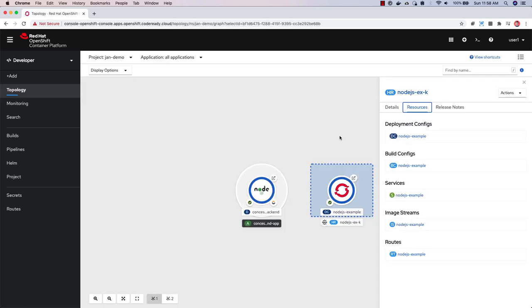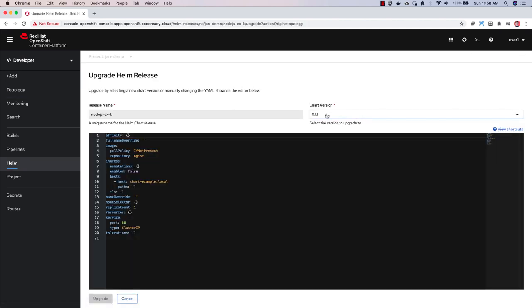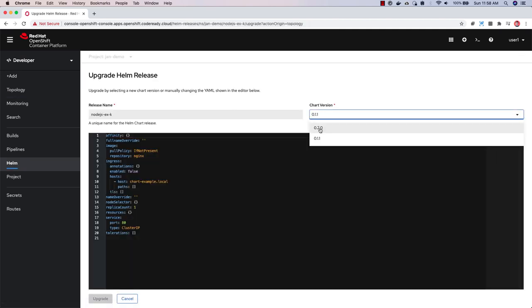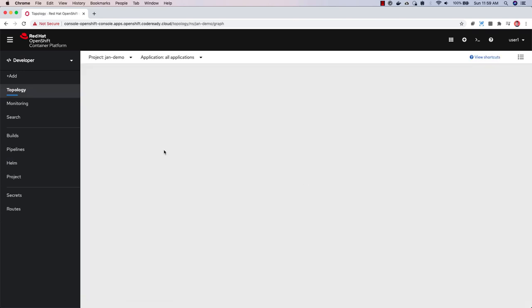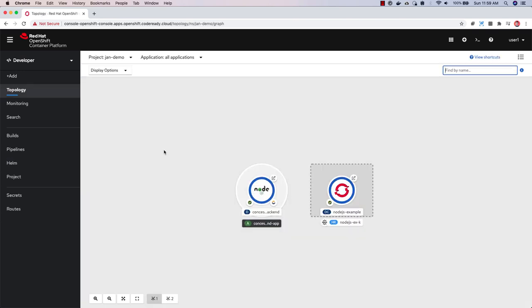There's now support in the web console for users to upgrade Helm releases either to a new version or by editing the YAML directly. You can click upgrade, choose the chart version that you want to upgrade to. There's rollback support as well, including the ability to see all the revisions in the revisions tab of the Helm release detail page.